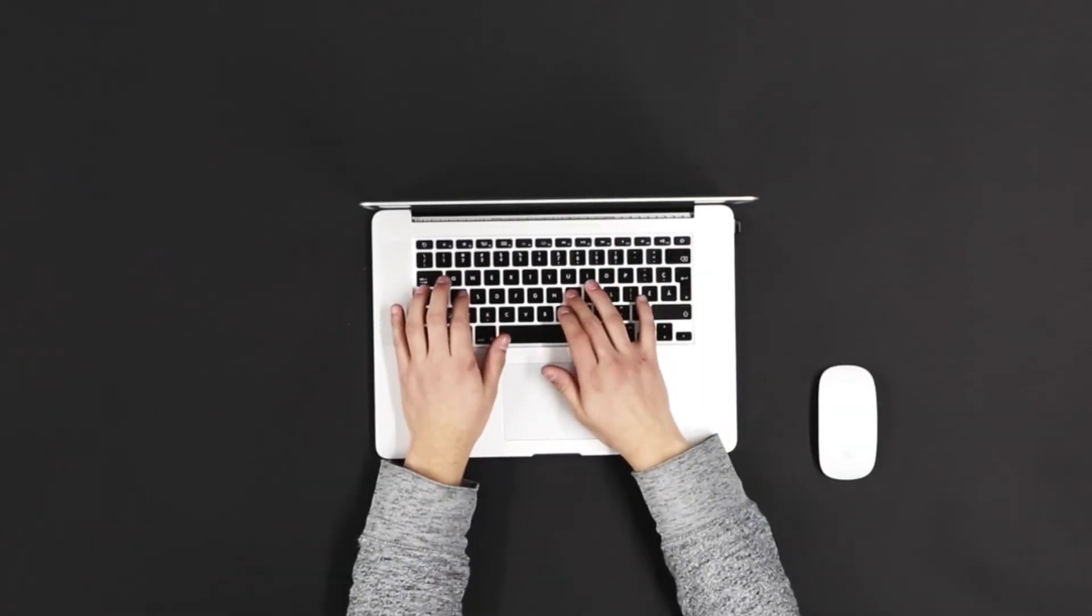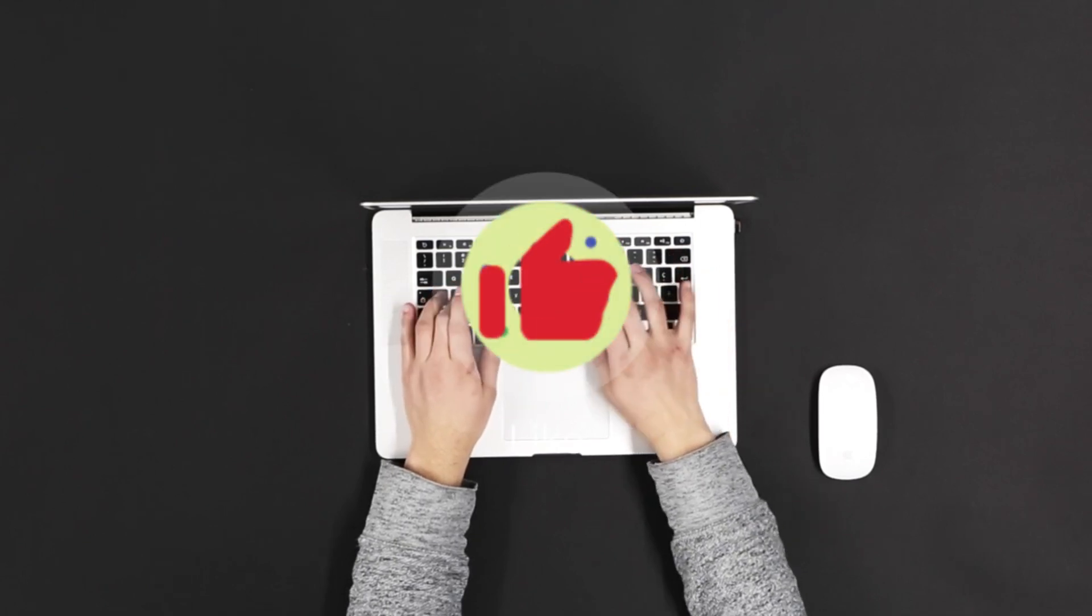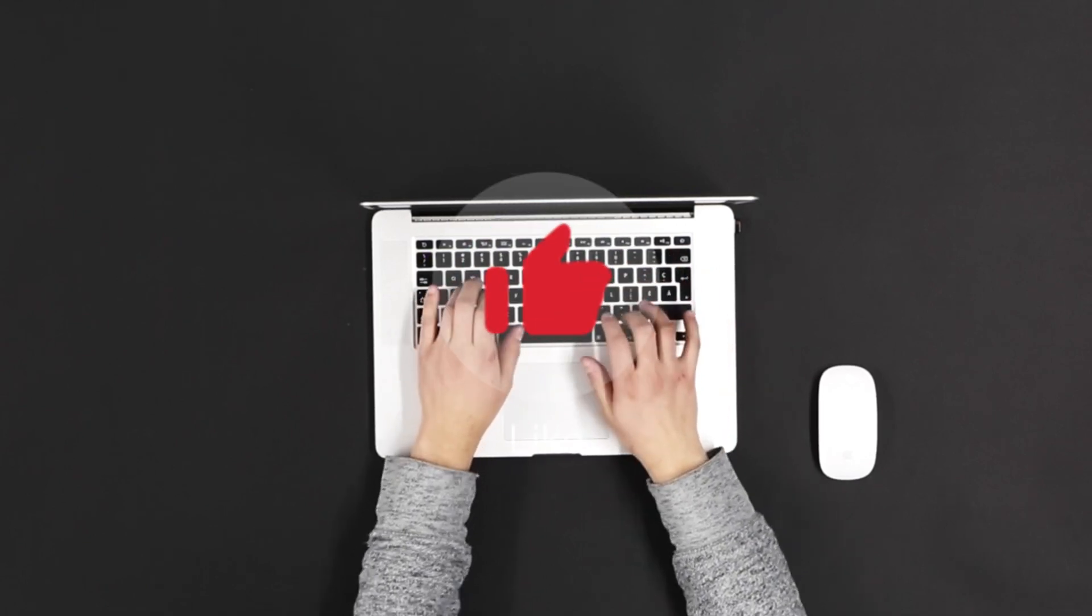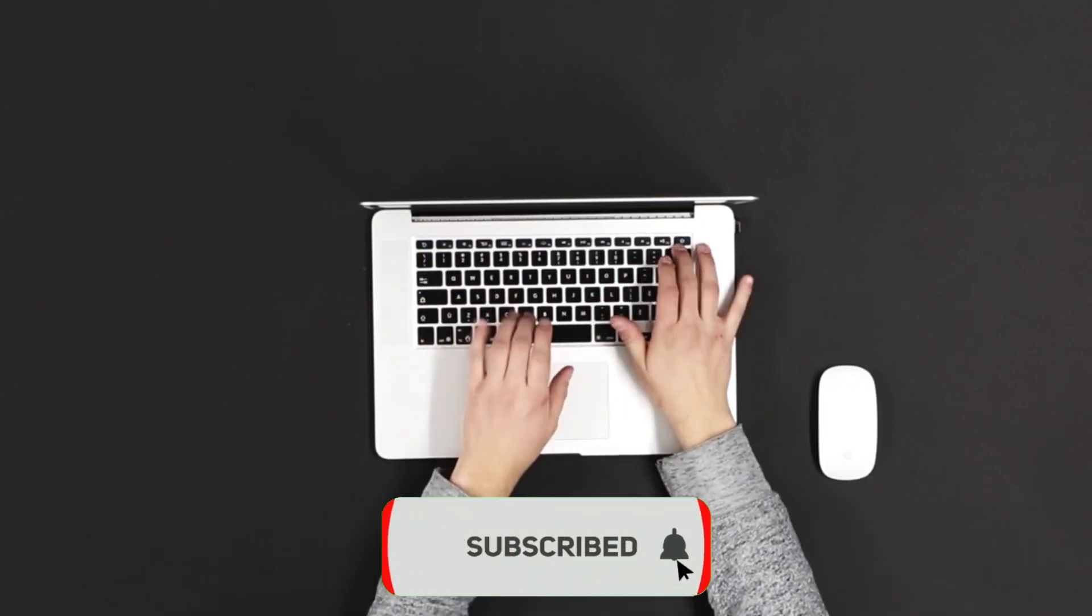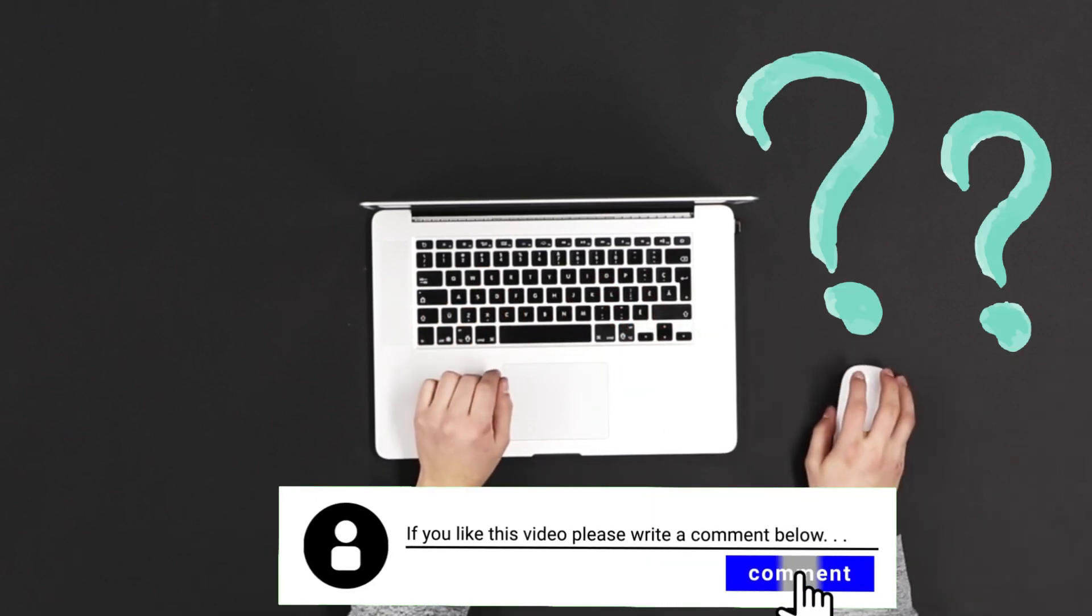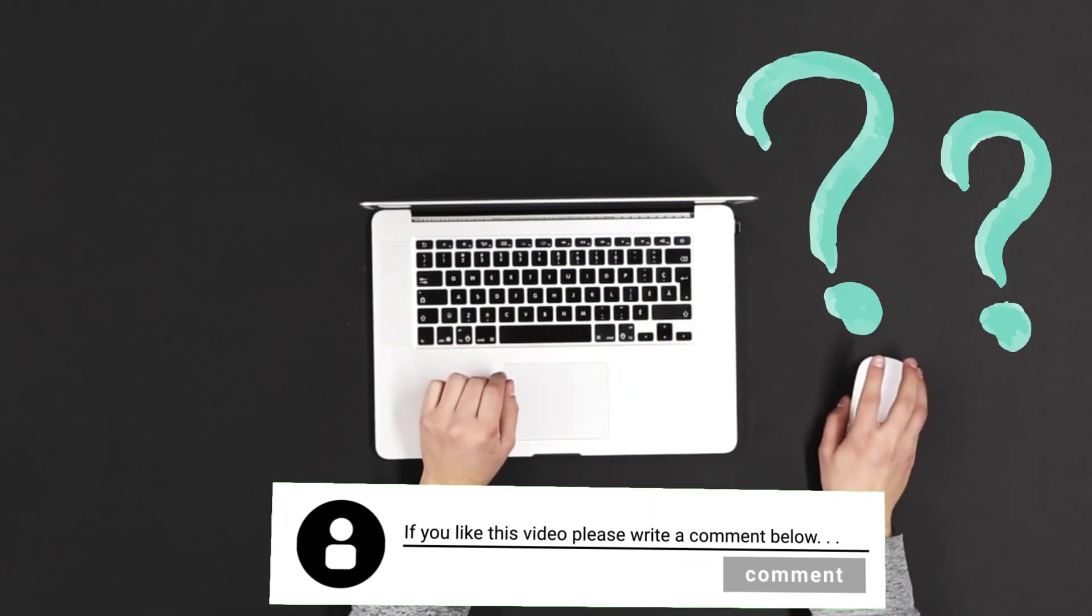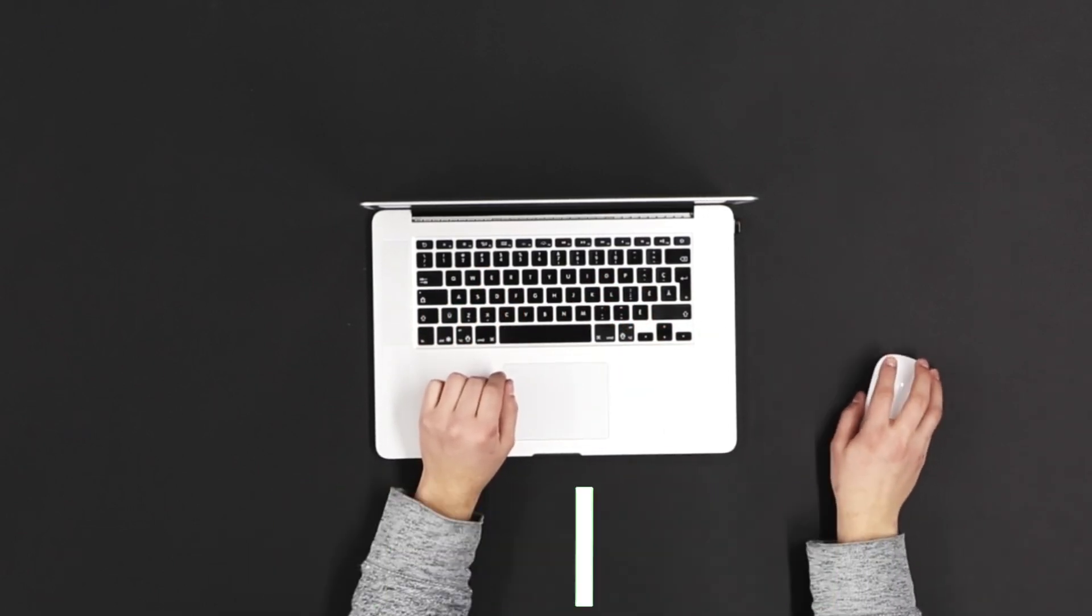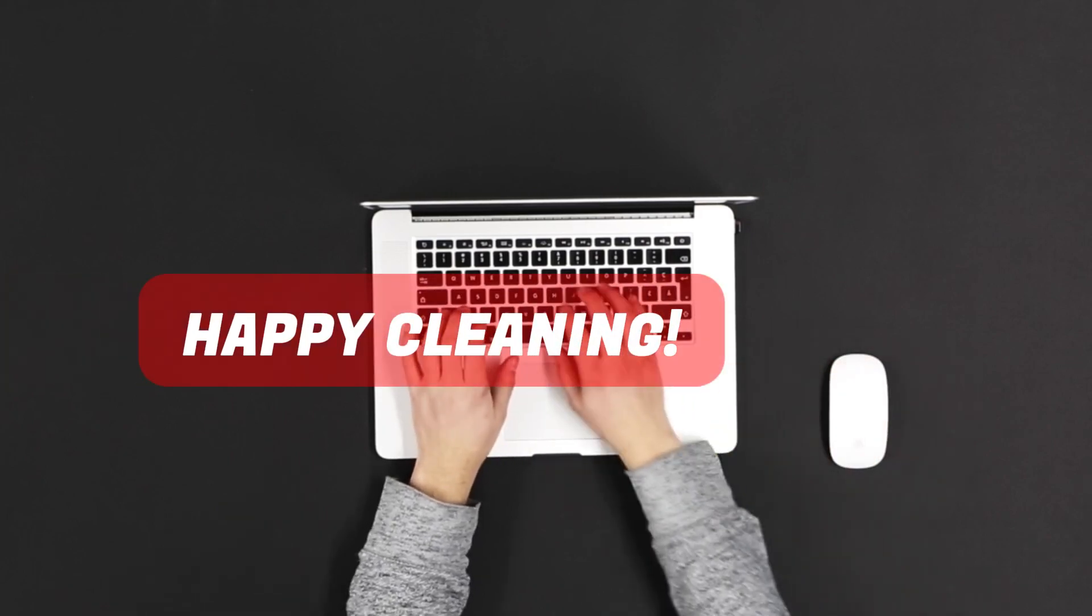If you found this video helpful, give it a thumbs up, subscribe for more tech tips, and drop any questions or topics you'd like us to cover in the comments. Thanks for watching, and happy cleaning!